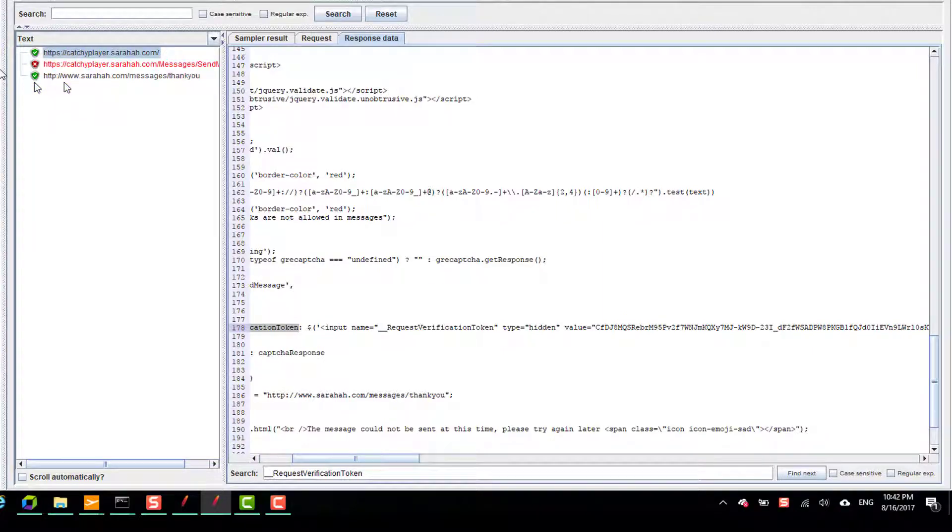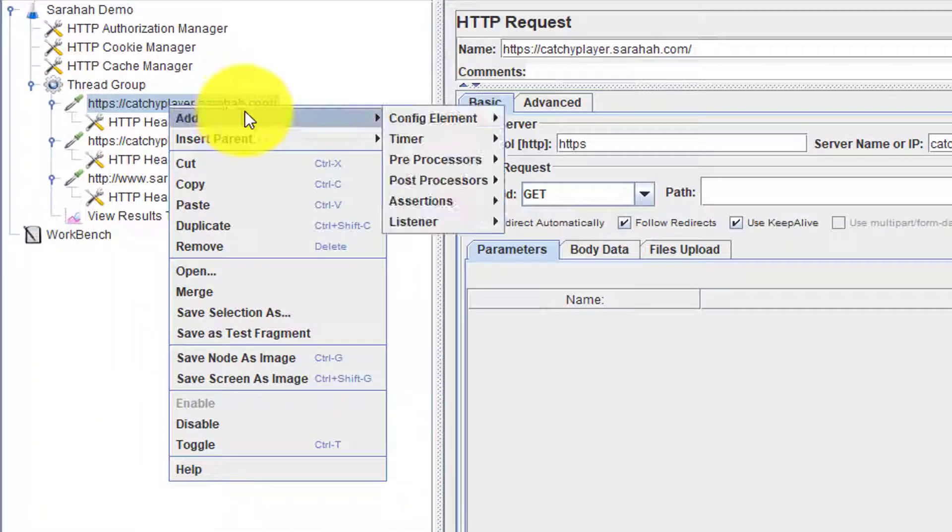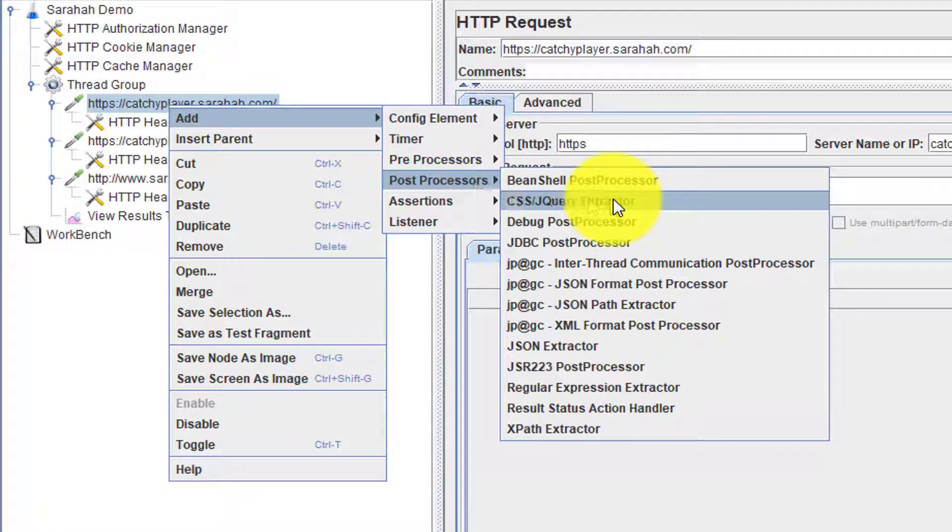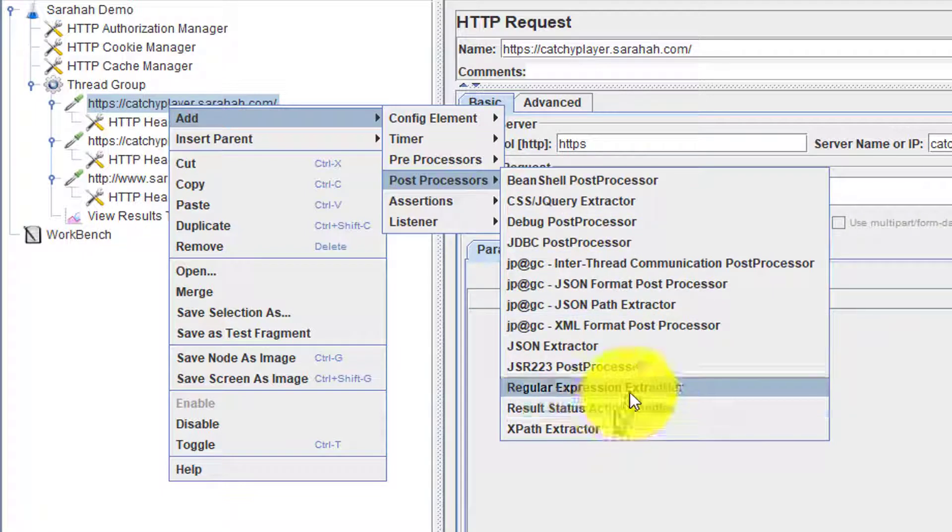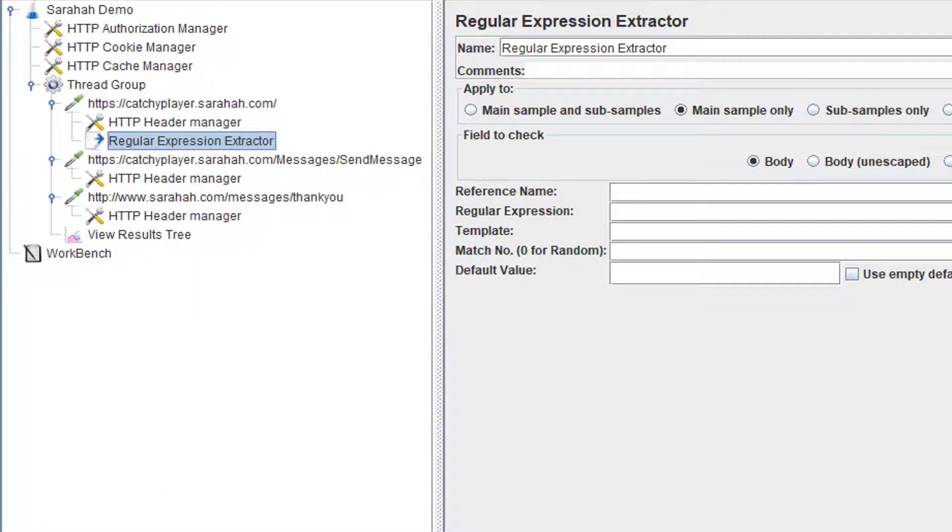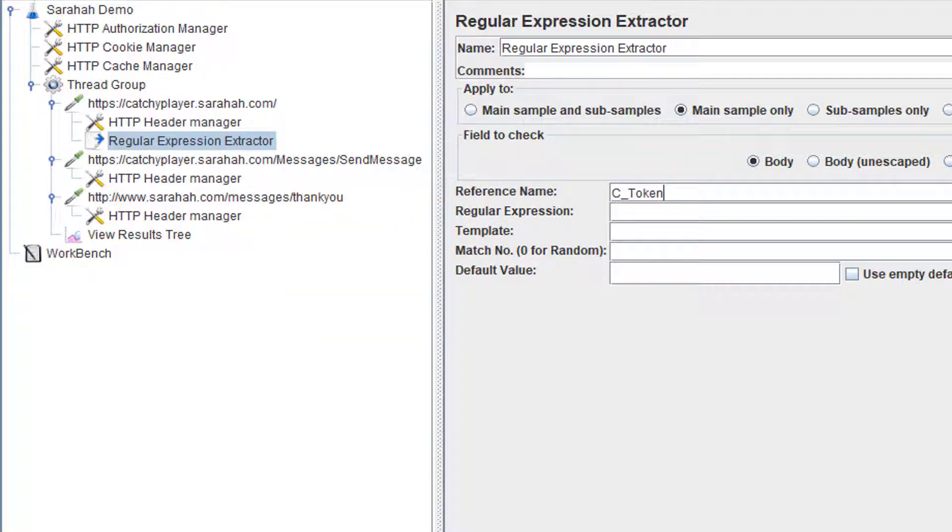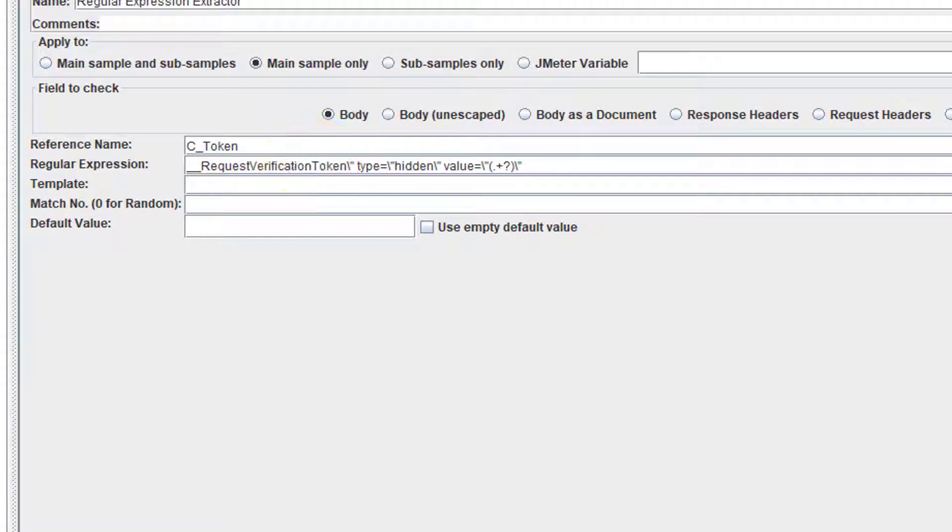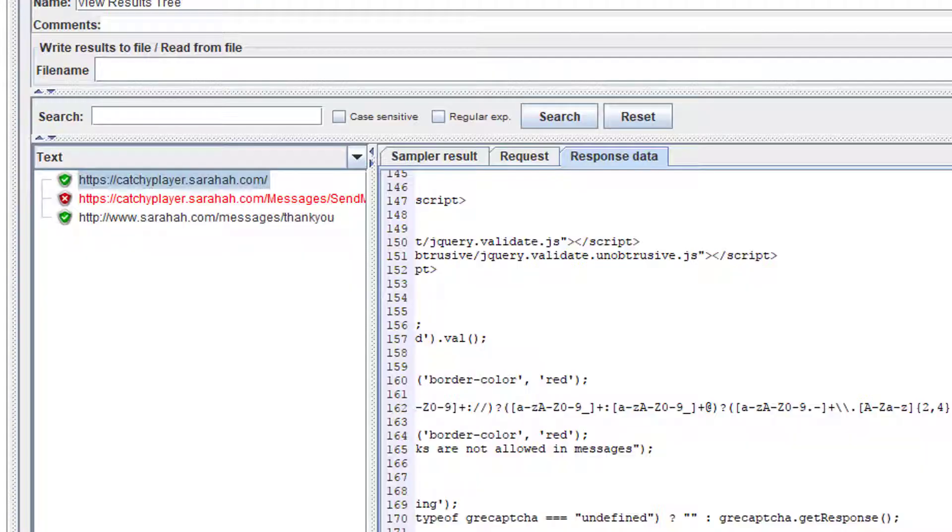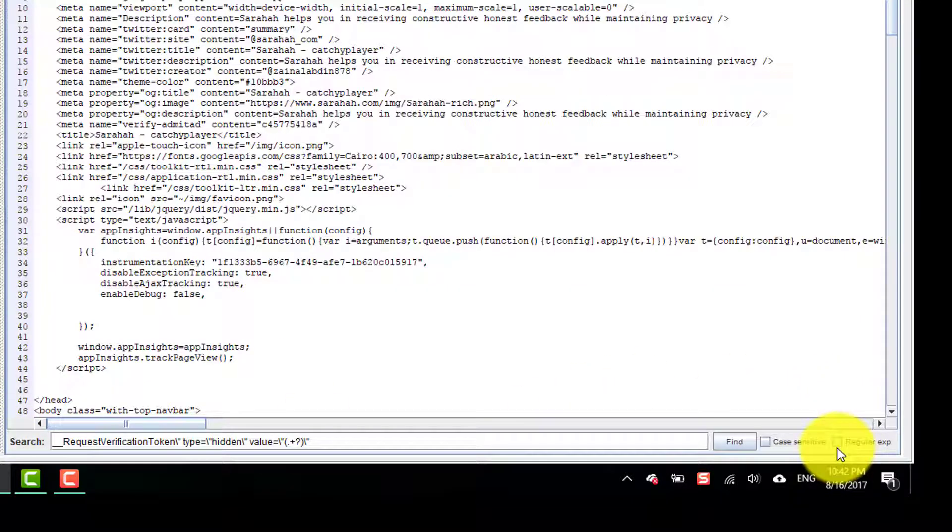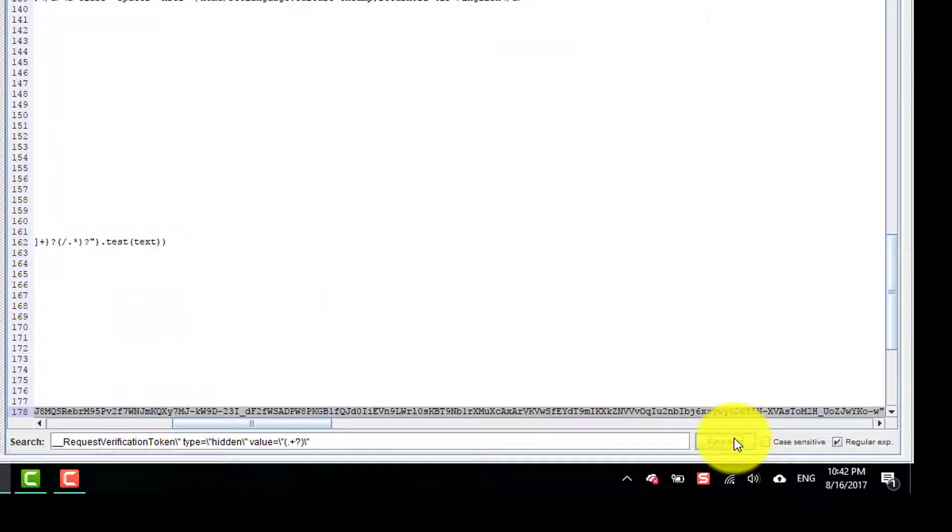To correlate, you need to add the regular expression extractor. I am going to call this as token and this is the regular expression where you can test it here. Just paste this regular expression and check this regular expression checkbox and click on find.